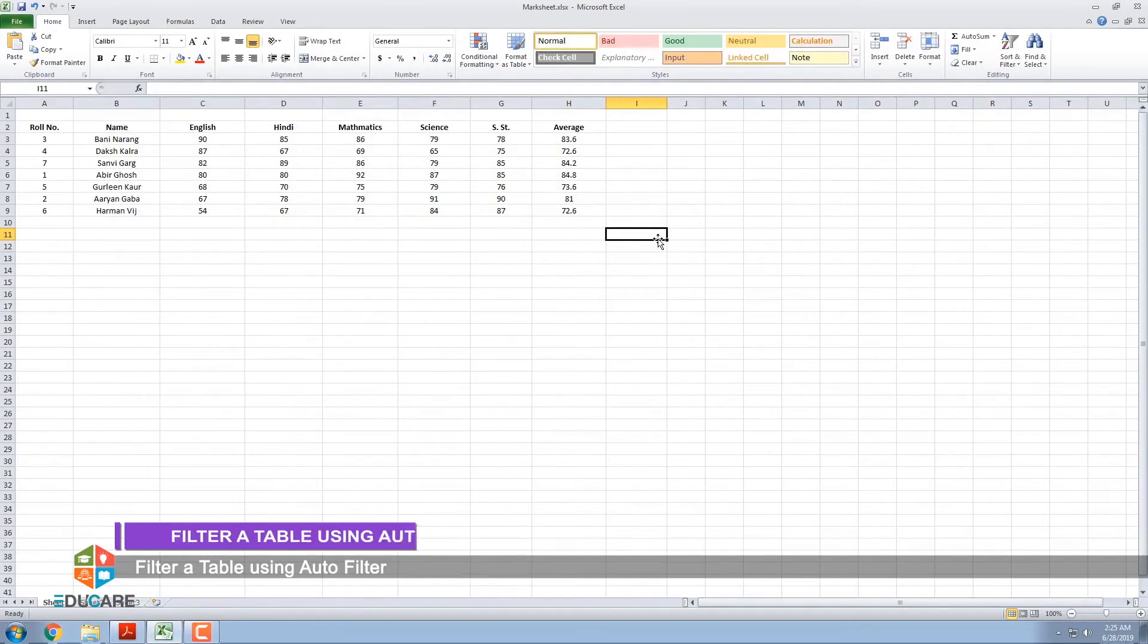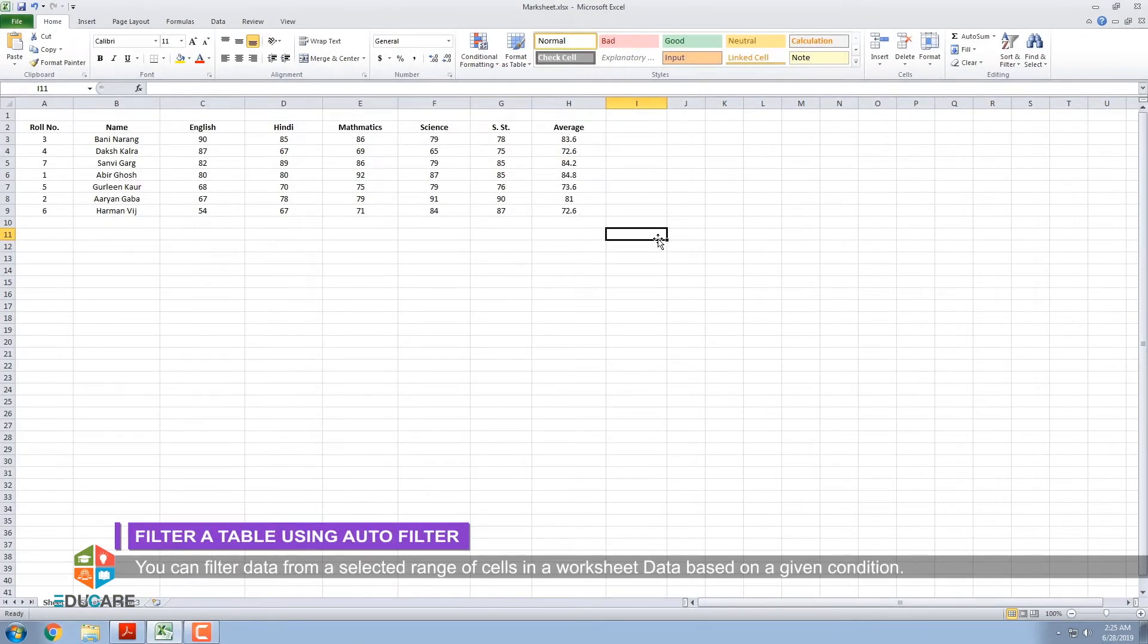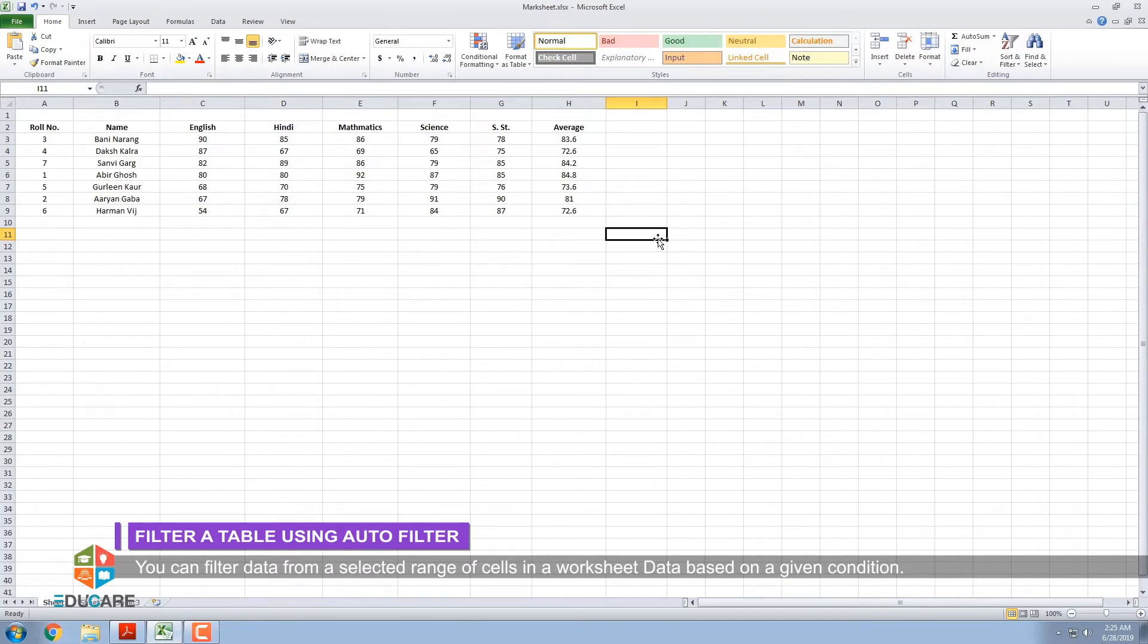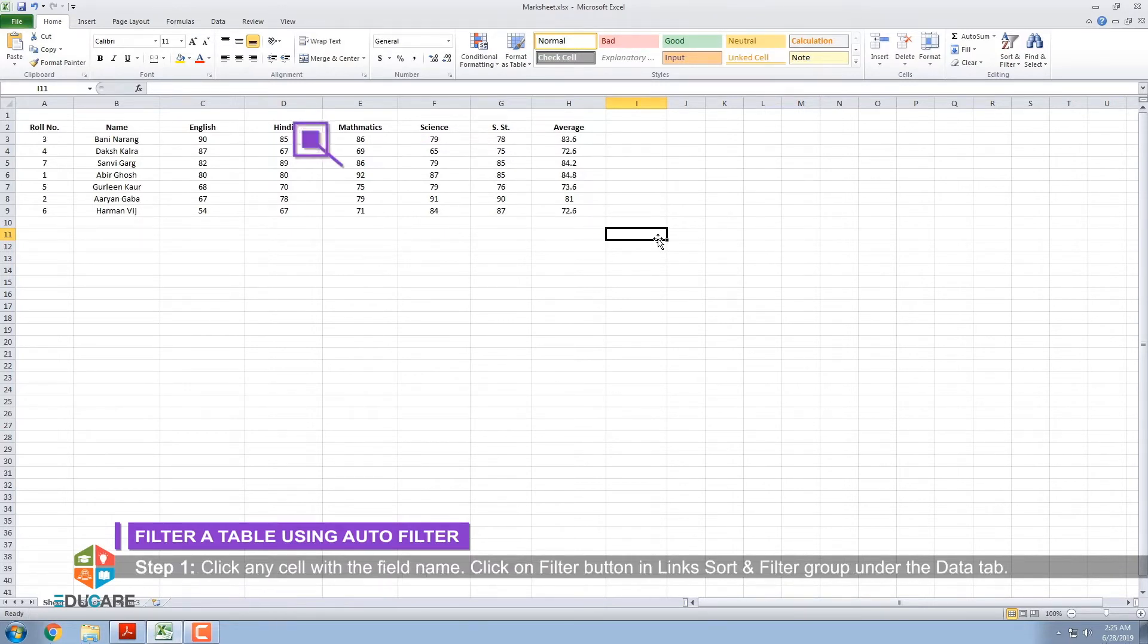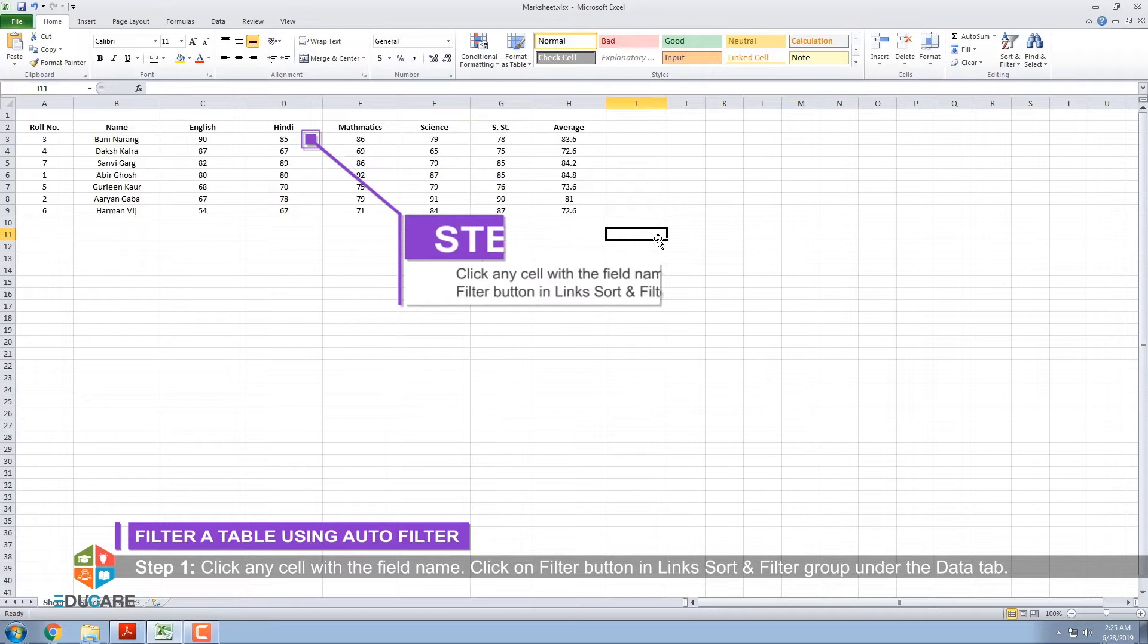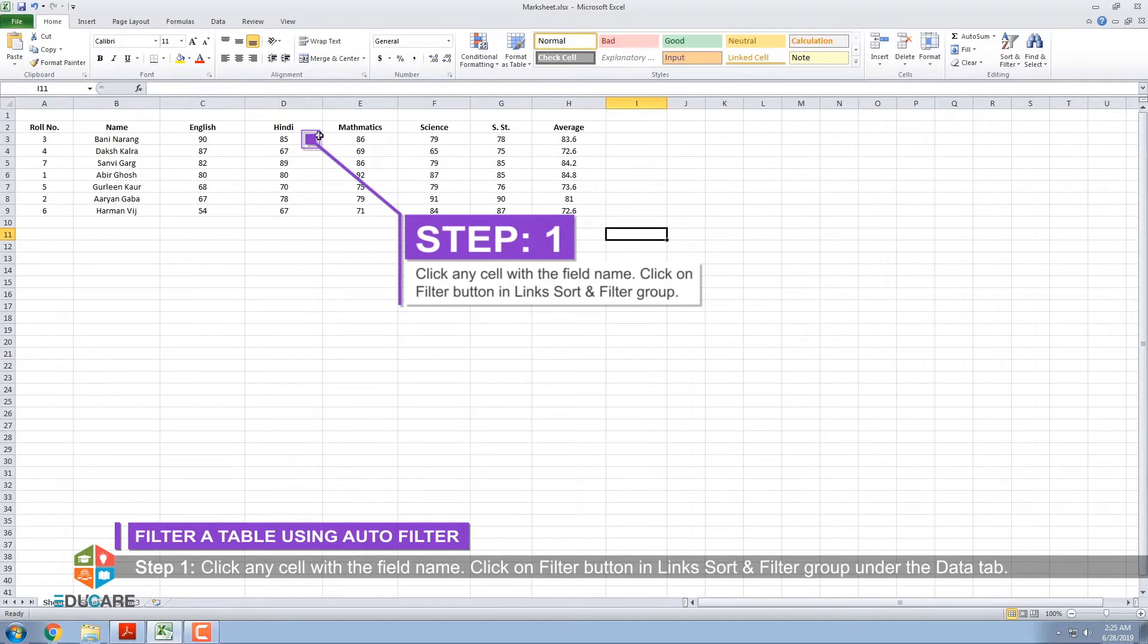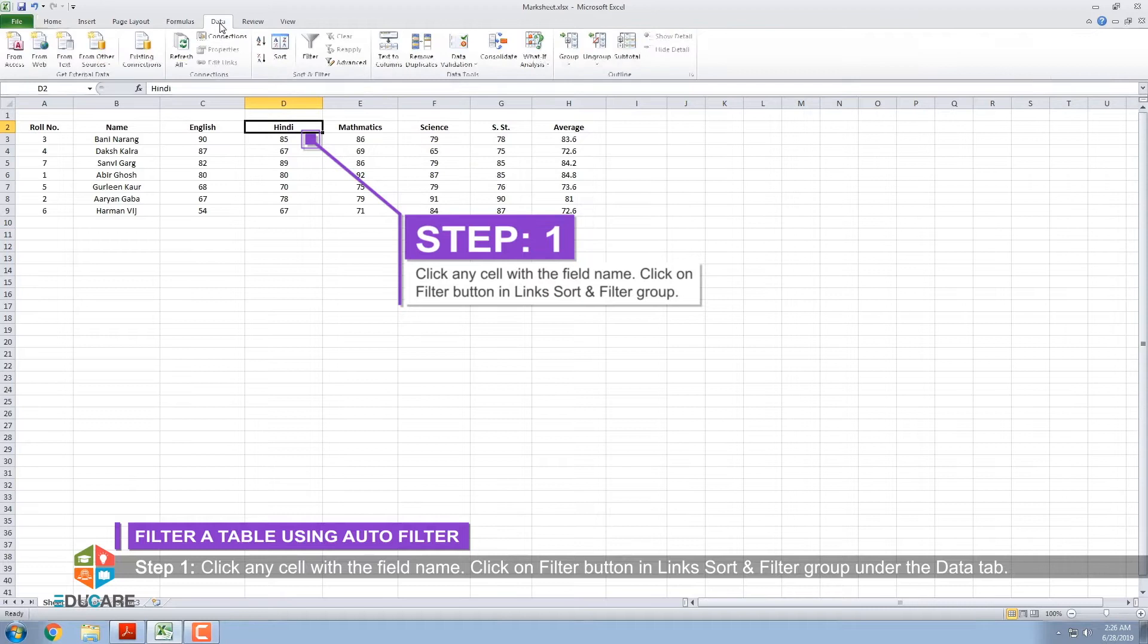Filter a table using Auto-Filter. You can filter data from a selected range of cells in a worksheet based on a given condition. Step 1: Click any cell with the field name. Click on Filter button in Sort and Filter group under the Data tab.